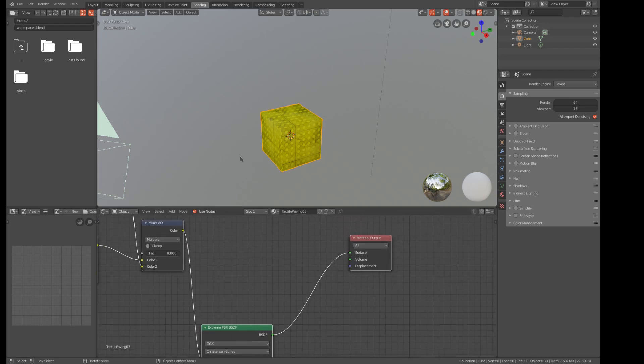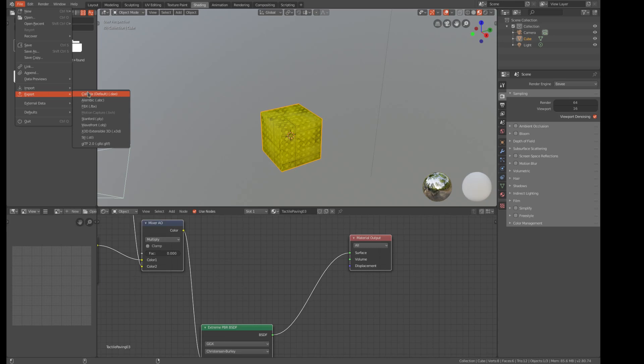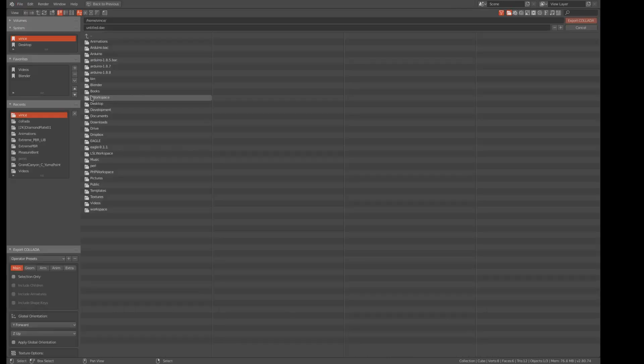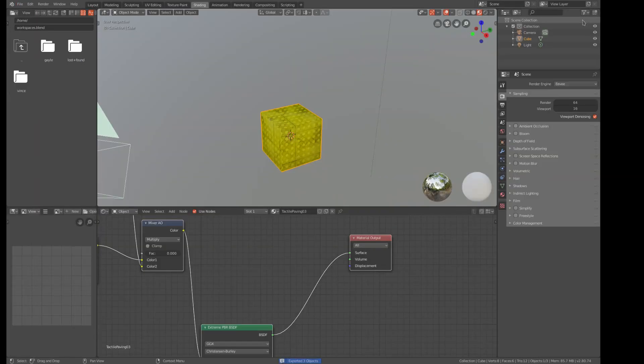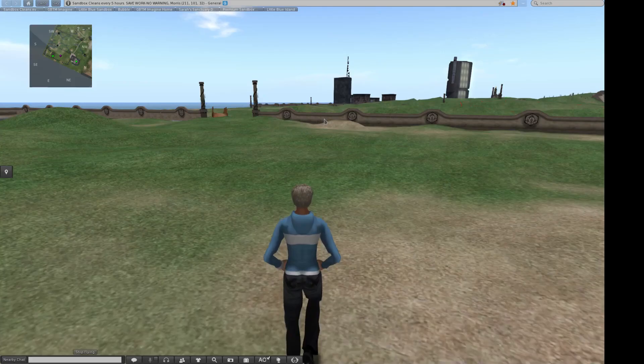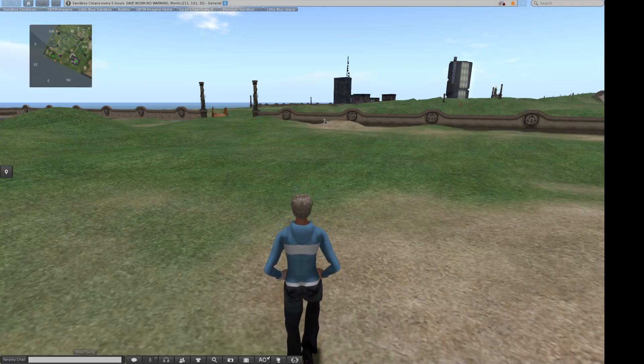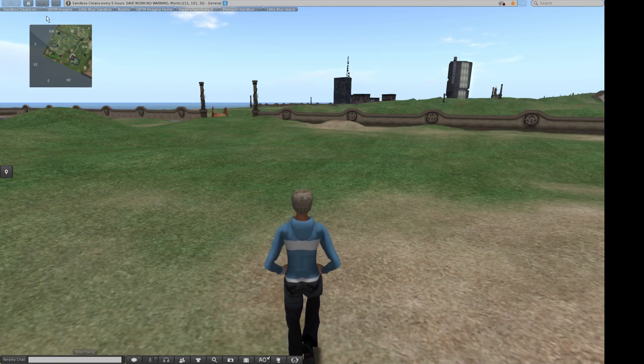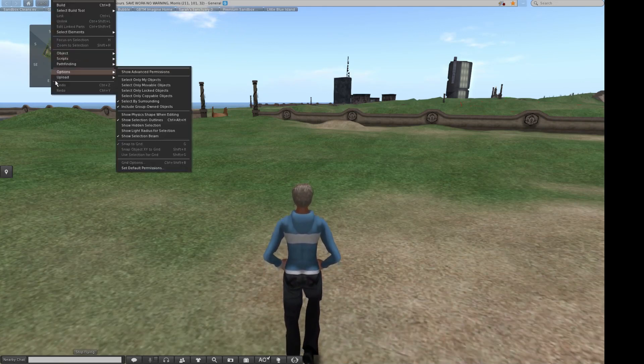But if we do an export on this thing, so we'll do an export, Collada, and save it as untitled, and now we go over to Second Life and do an import of this simple cube.